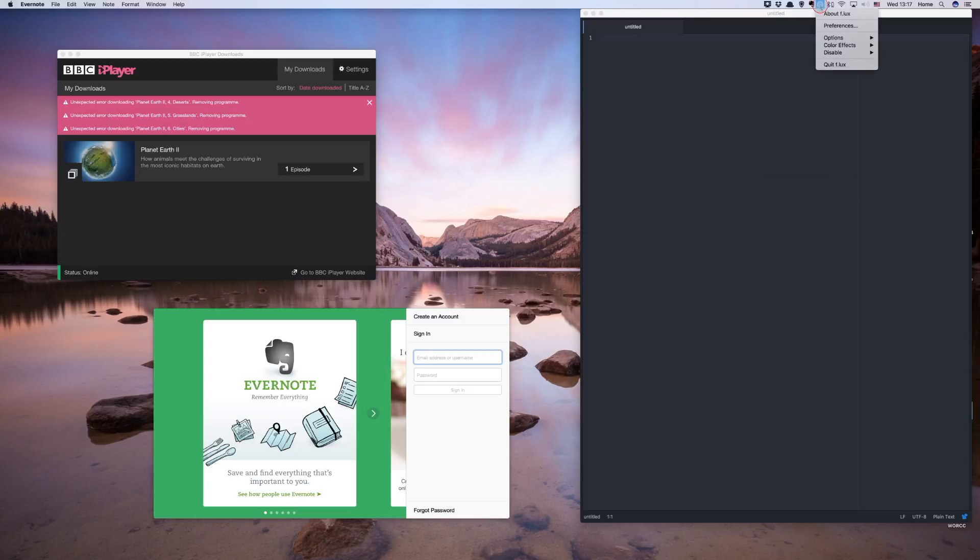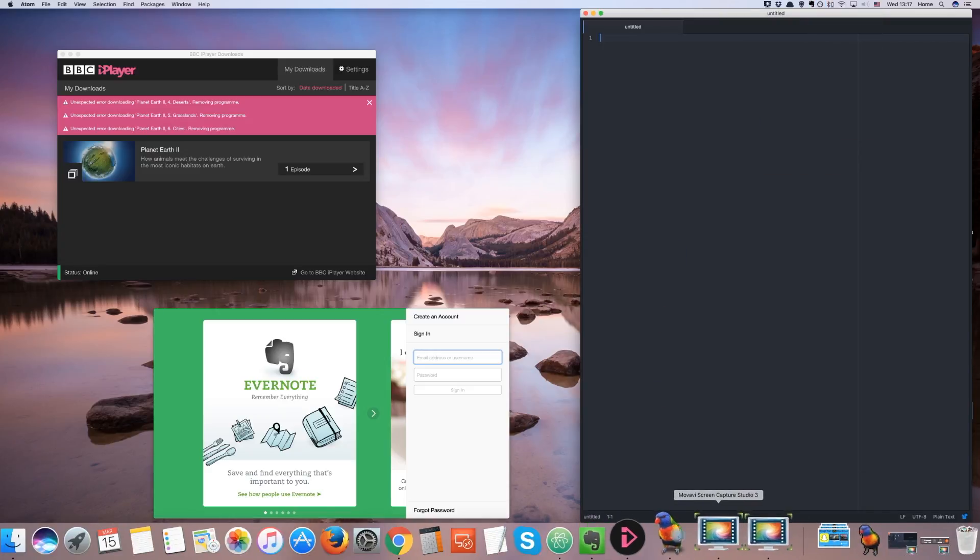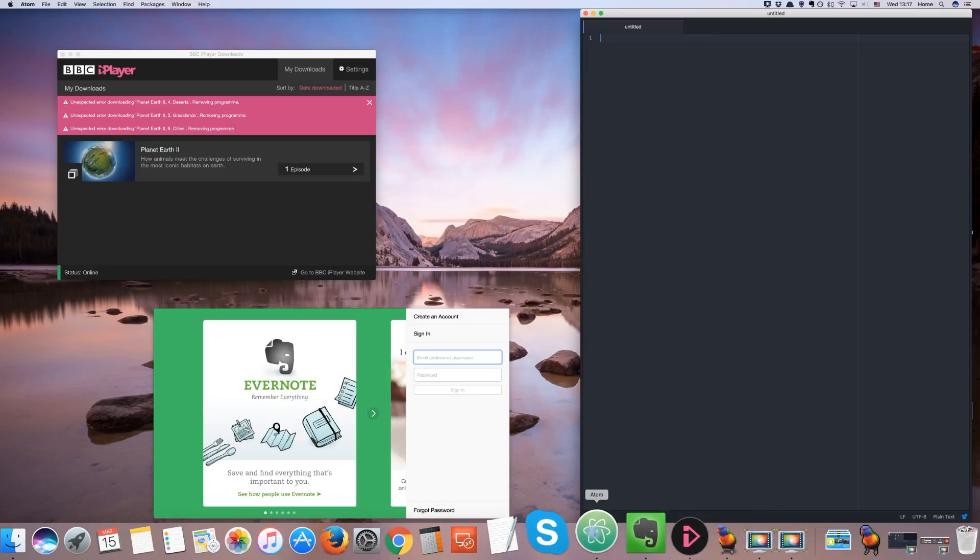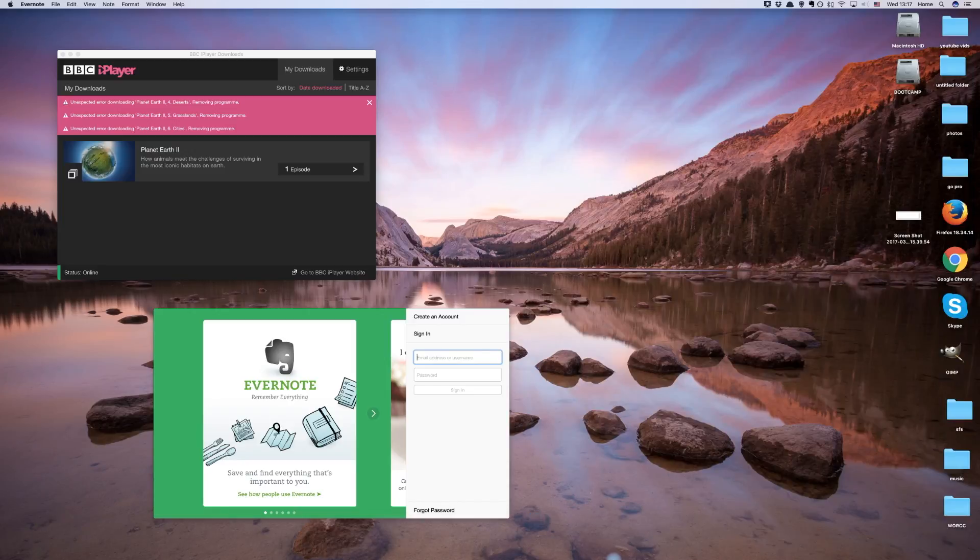Sure, you can just manually close each one whenever you start up your Mac, but that gets old quickly and wastes your valuable time.